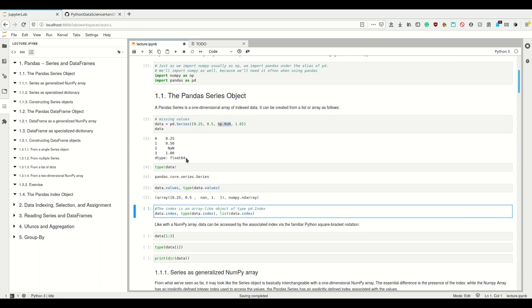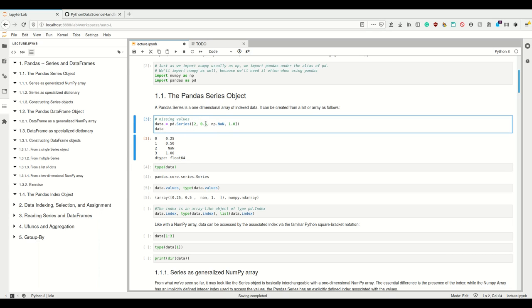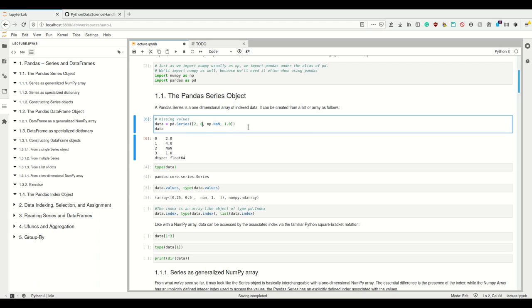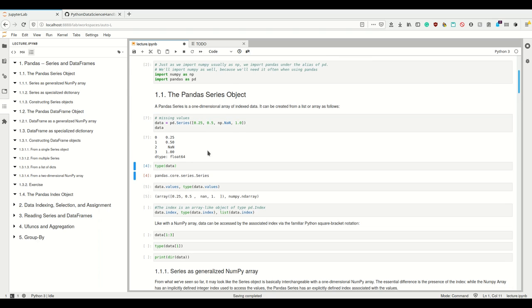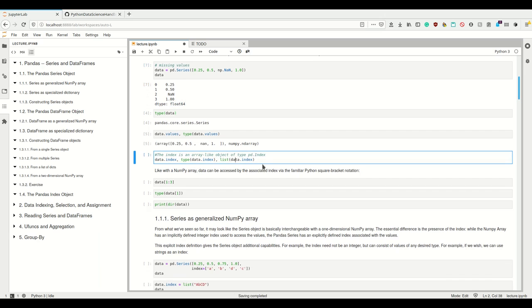So why is this float64? Well, first of all we have float numbers in here, but even if we didn't have float numbers it would be float64. That is because it automatically coerces into the least common denominator of the type of the data. Because np.nan is float, this will always become float64 as long as you have np.nan in there for missing data.